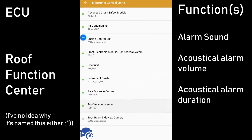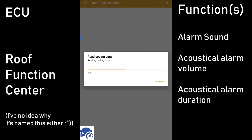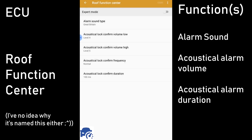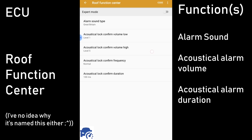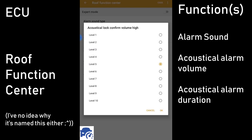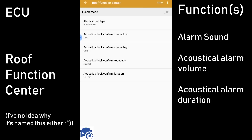Here in the roof function center — unless 'roof' is a German word for something else — you can control your alarm sounds, acoustical alarm volumes and duration. The duration makes it sound quite odd, but I don't have a sample so you'll have to try that out for yourselves.